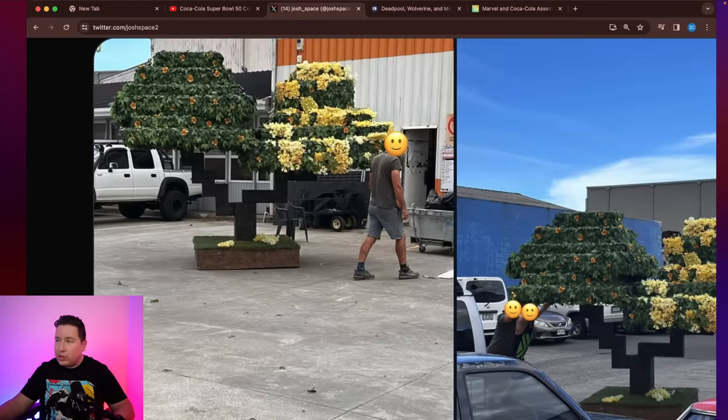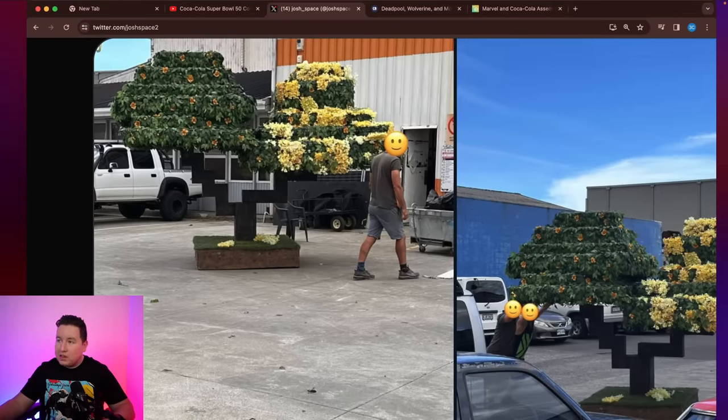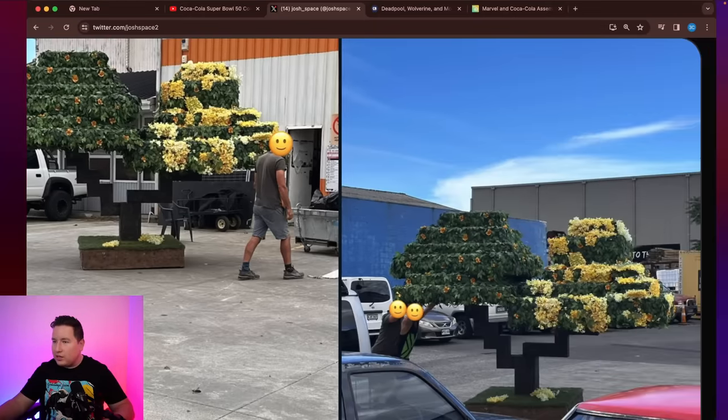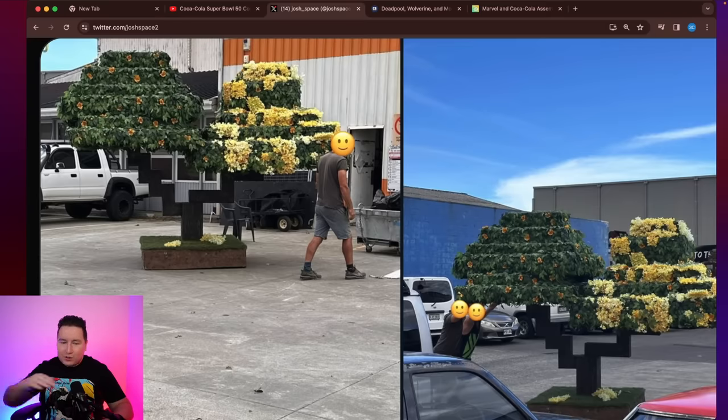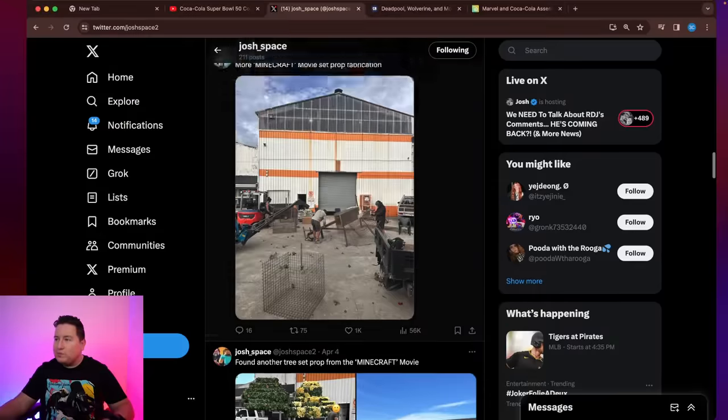We have here a tree with some yellow flowers on it looking nice. They even have the little stump of grass. So it's going to be layered like in a lot of those Minecraft photos.